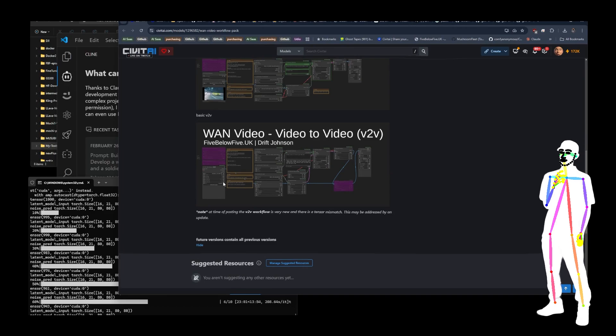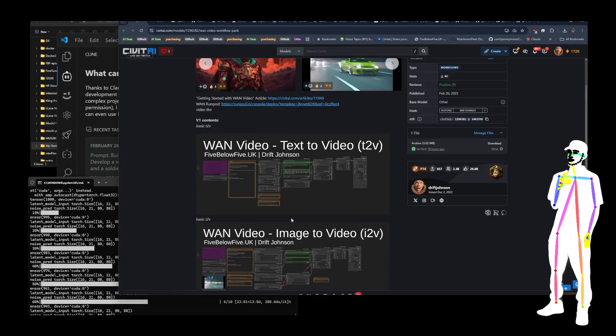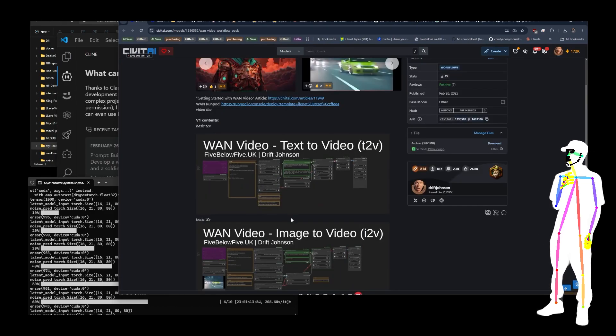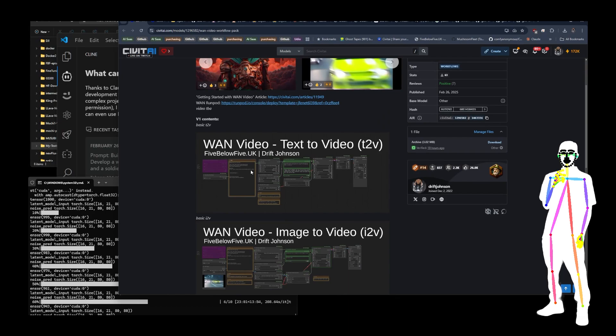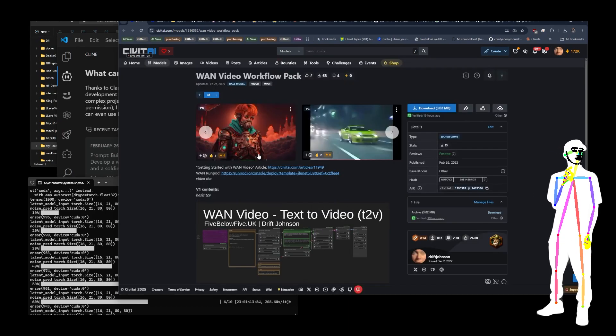But image to video and text to video work fine. I use SDP scale dot product. So think about that.